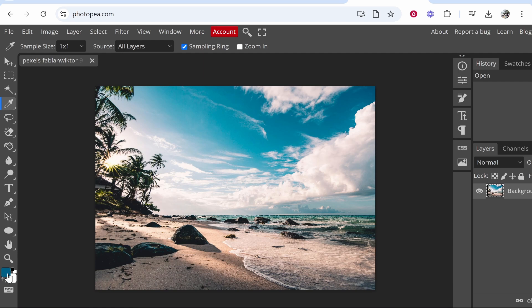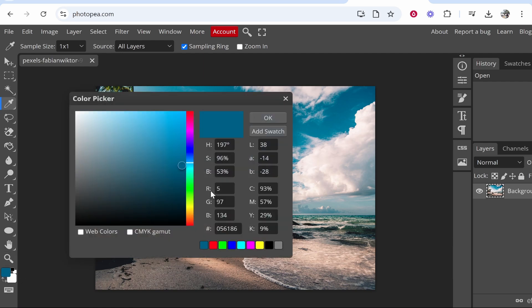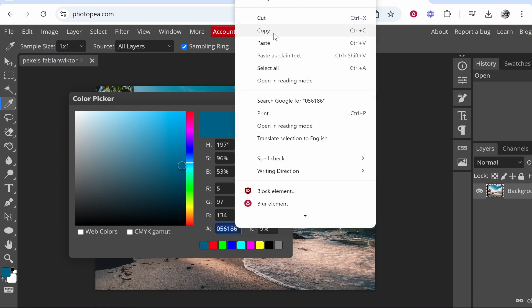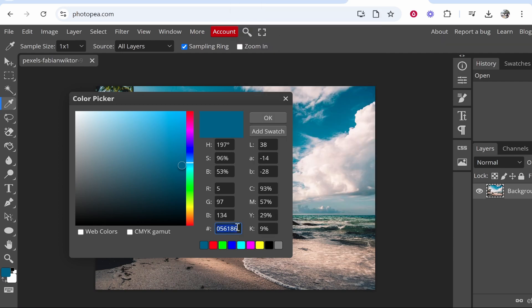Now if we open that up and we click on it, you can now get the hex code. So this hashtag here is the hex code. You can just copy this and use this in any of your designs on any other platforms.